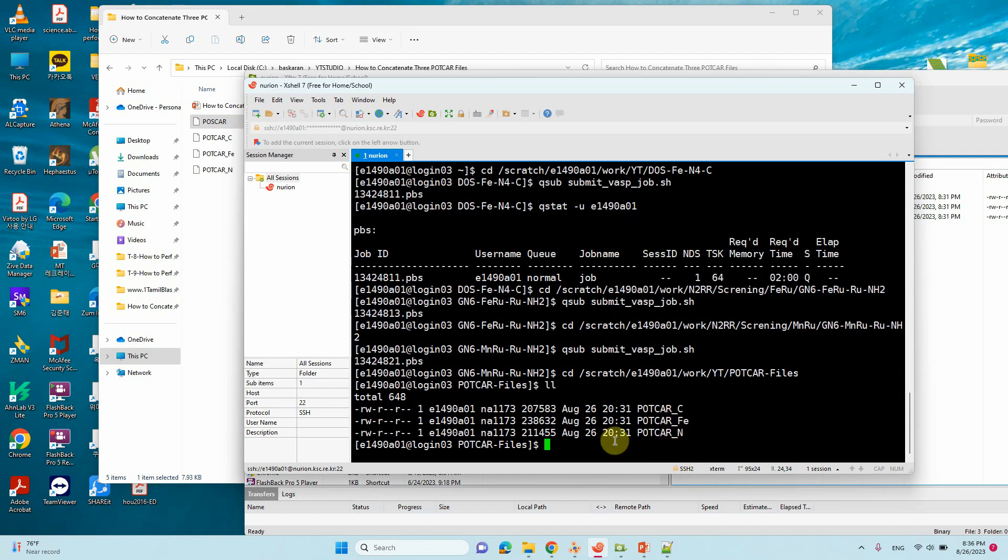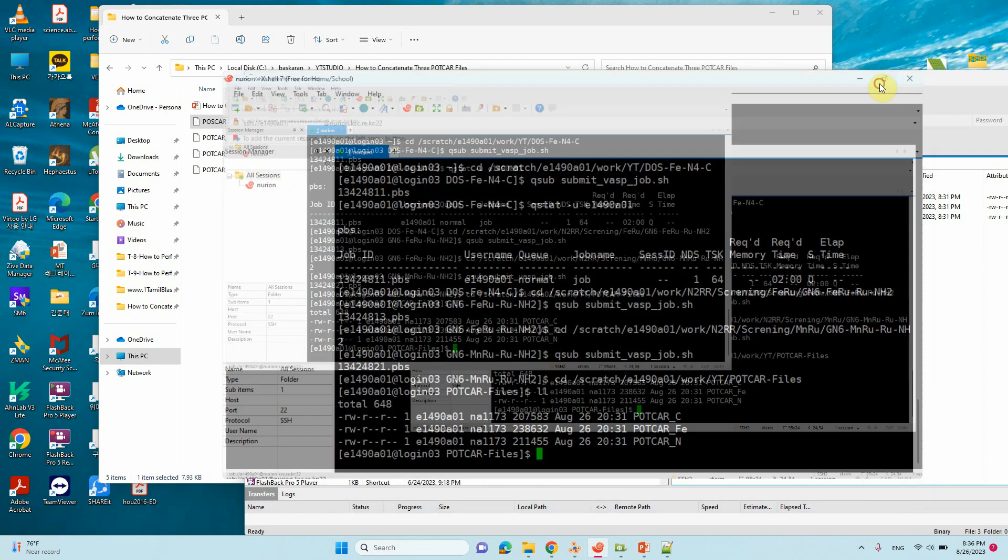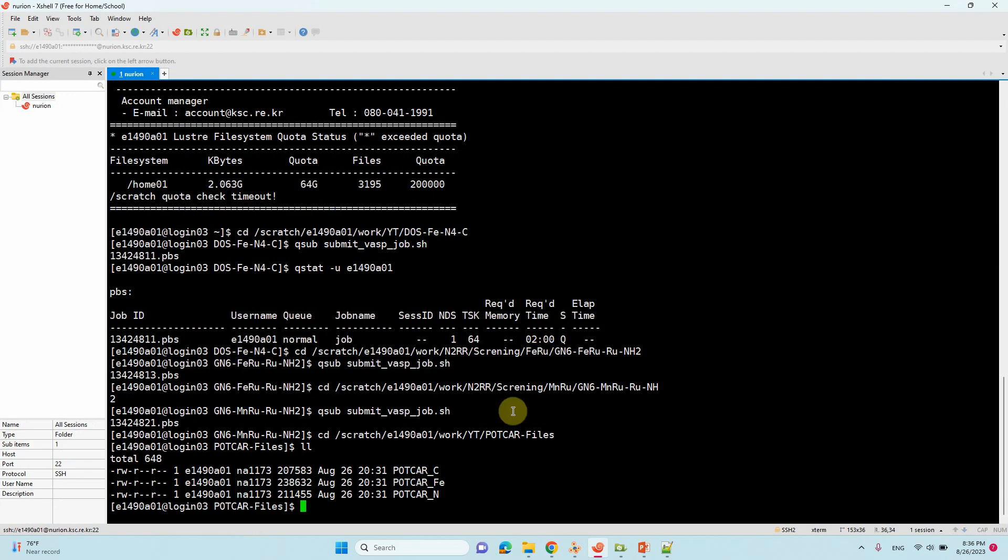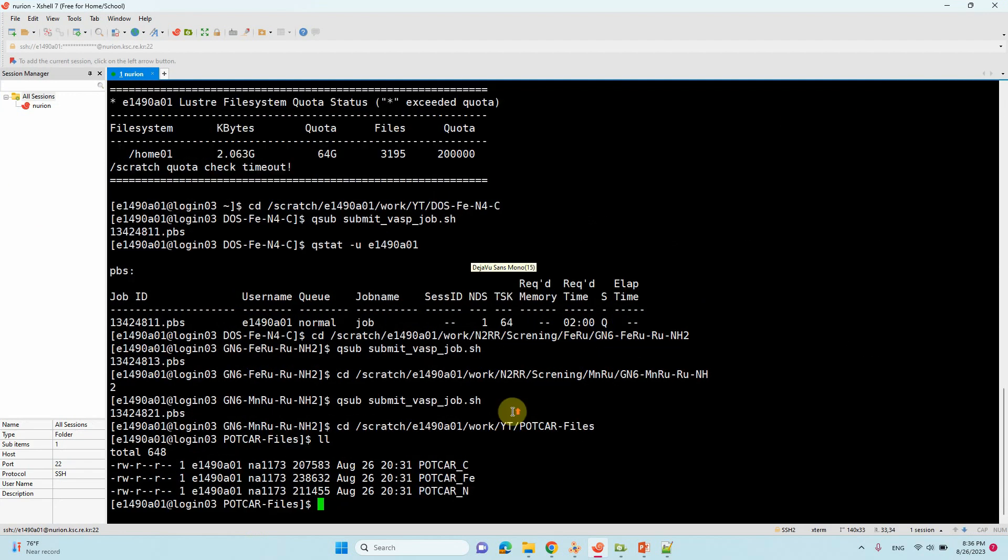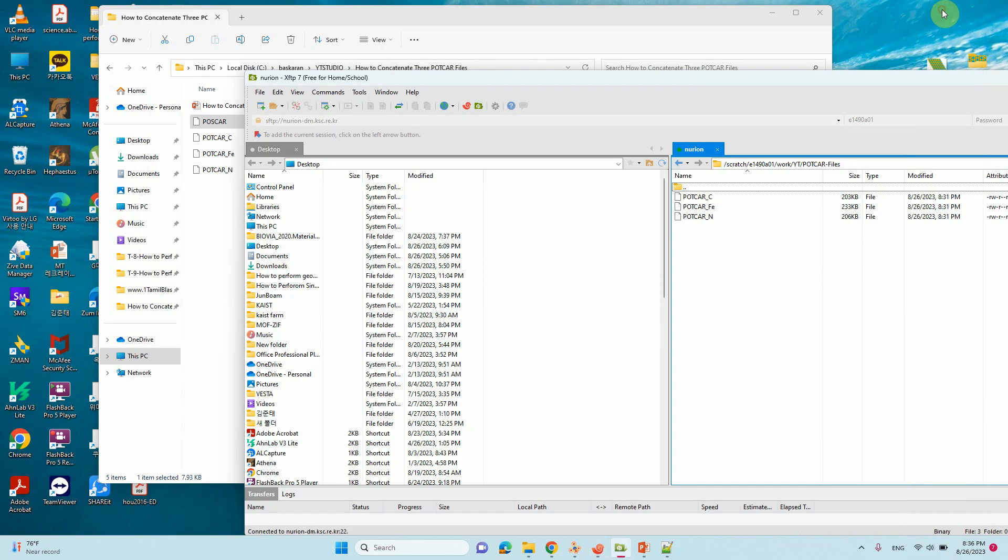So here you need to type some Unix command. So first you type cat. And also one more thing I want to tell you. So whatever POTCAR file, you can make it corresponding atom name. Then only you can easily understand the POTCAR files. So I like to do like this.